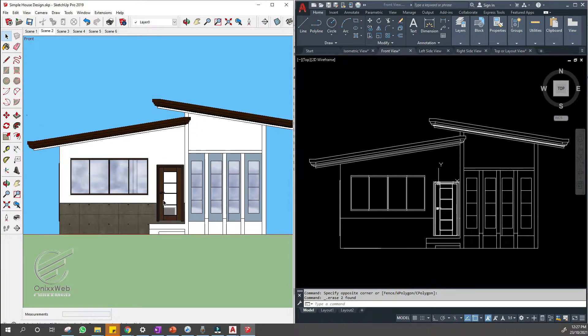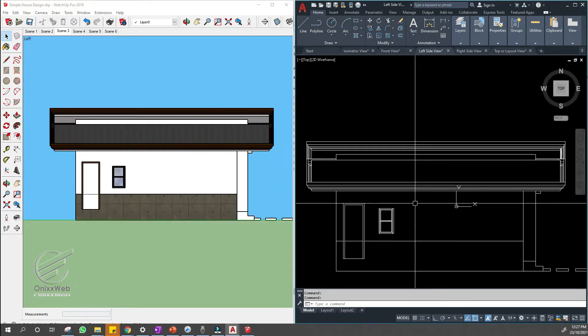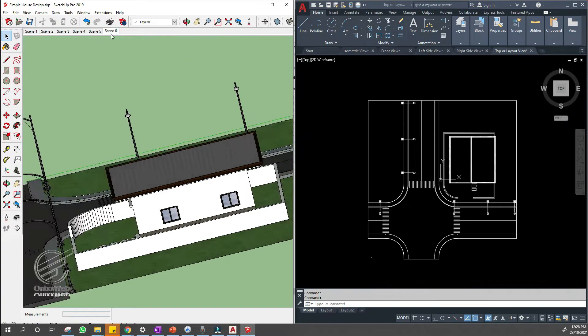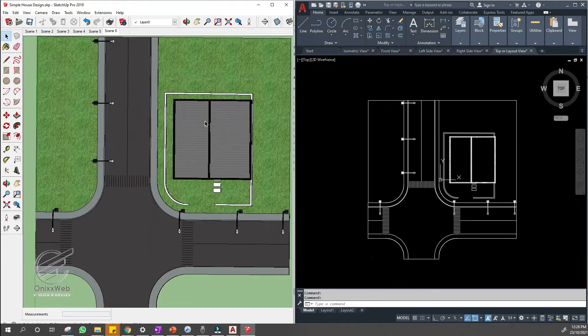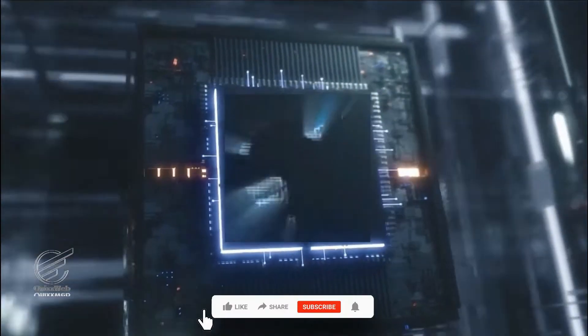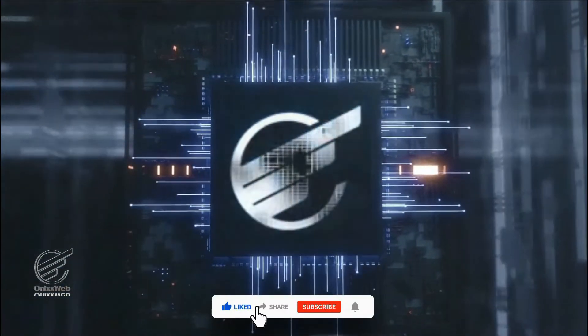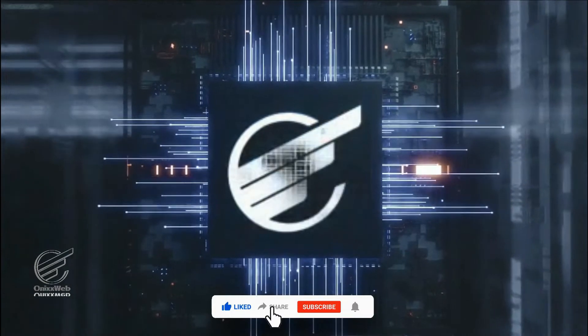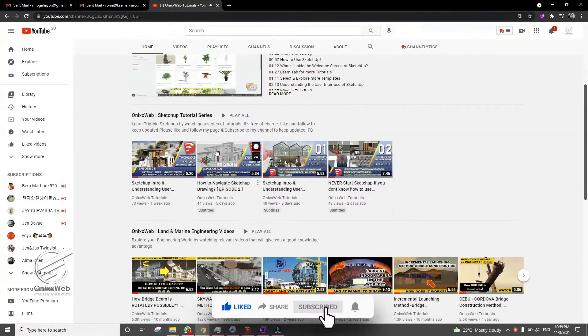If you ever want to know how to export your SketchUp model in a 2D CAD file drawing format, this is the right video for you. But before that, please don't forget to subscribe to this channel to keep you updated to our new video tutorials.